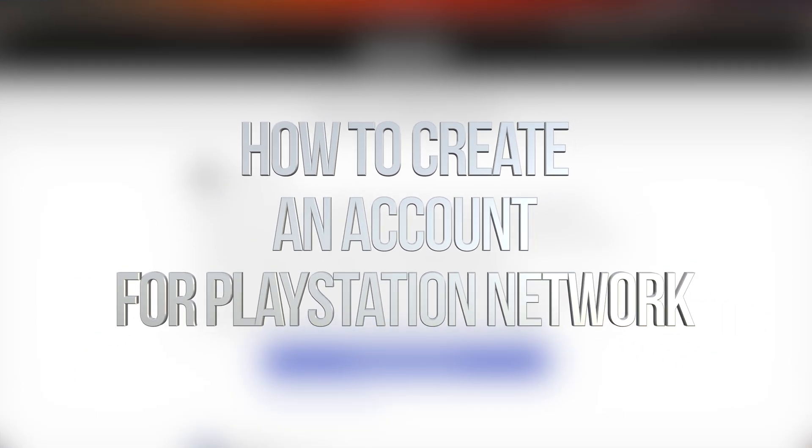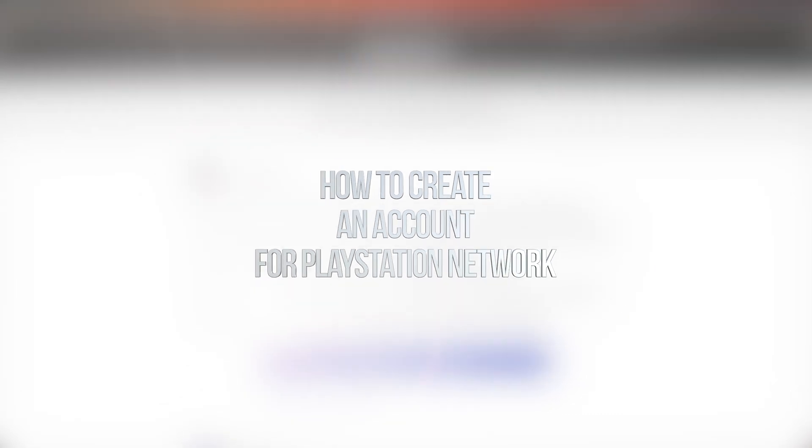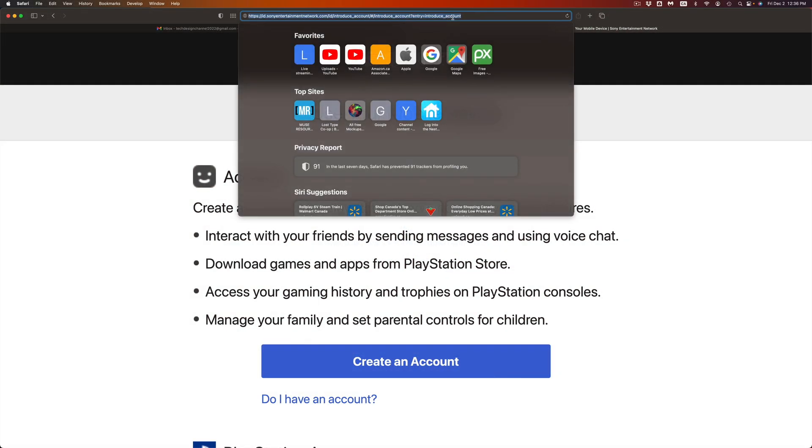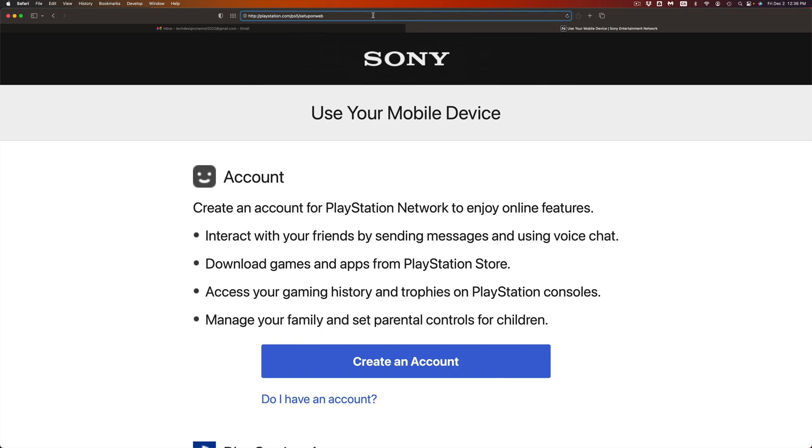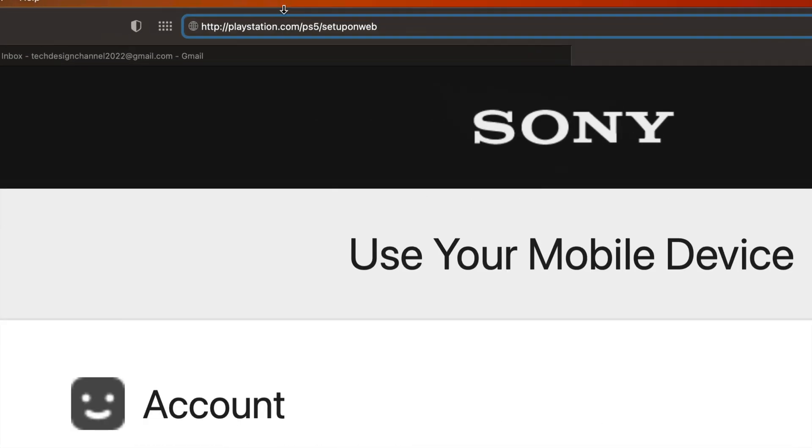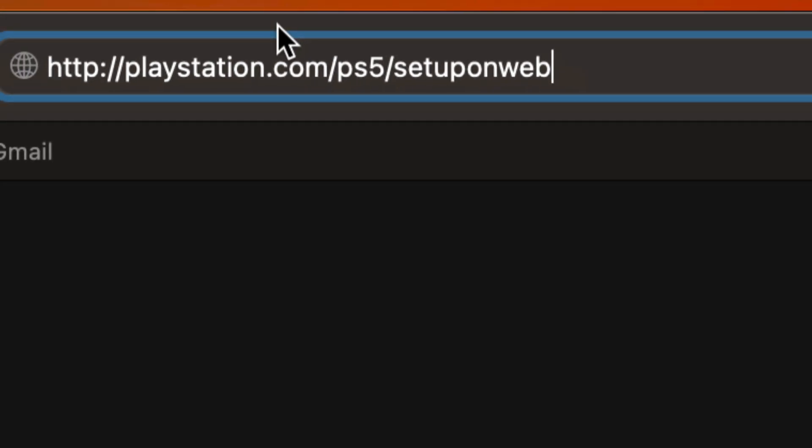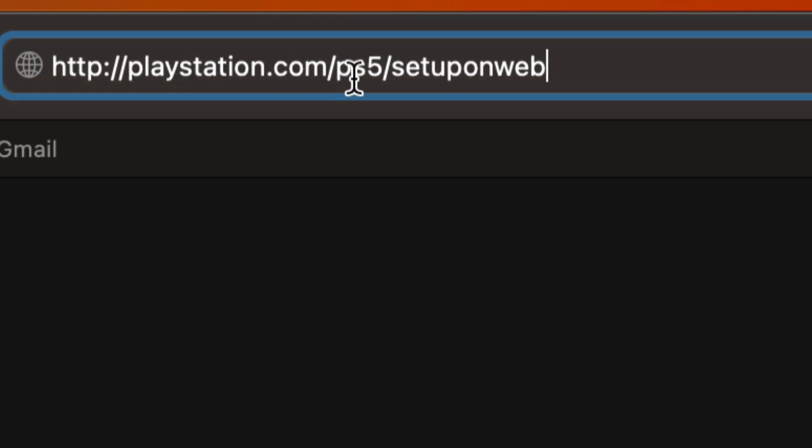All right, guys, so we're going to create a PlayStation account. For that, you're going to have to go into this right here. Hold on, let me just copy and paste it and zoom in. So it's PlayStation.com PS5 set up on web.